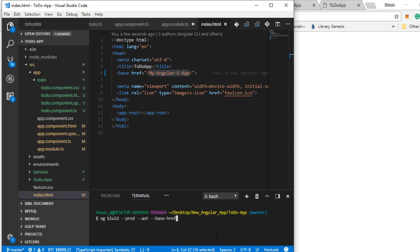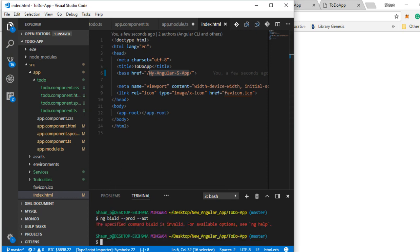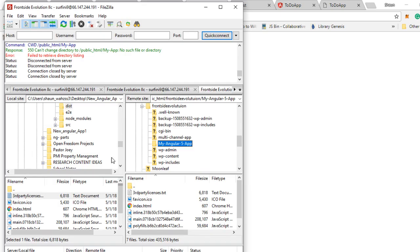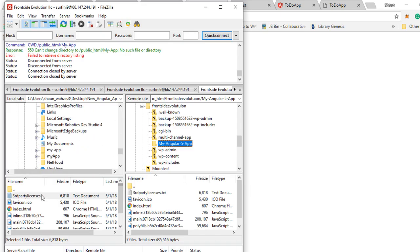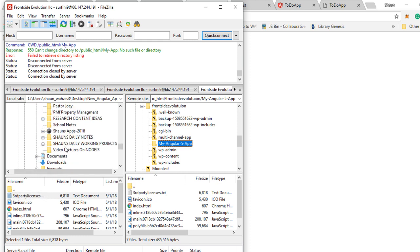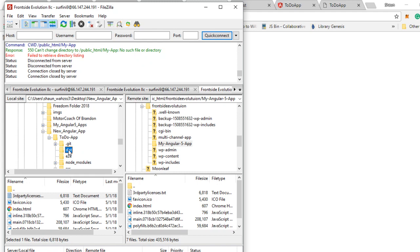Then you go ahead and run it, and you're going to get a distribution folder. The distribution folder we're going to go ahead and take and load up into the internet. Here is my FileZilla opened. Here is my distribution folder - it simply says 'dist' and you will see it in your to-do app file directory here.